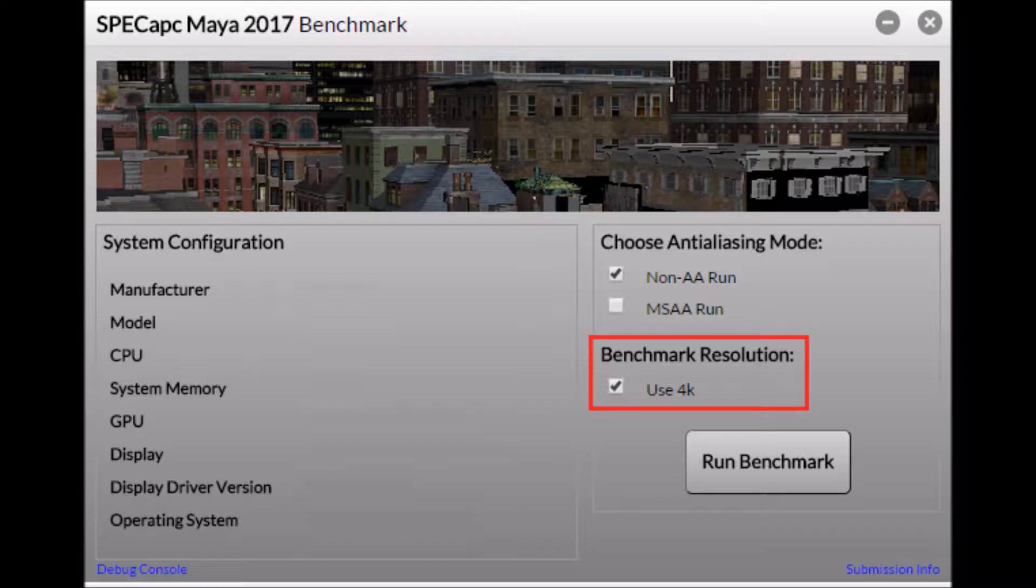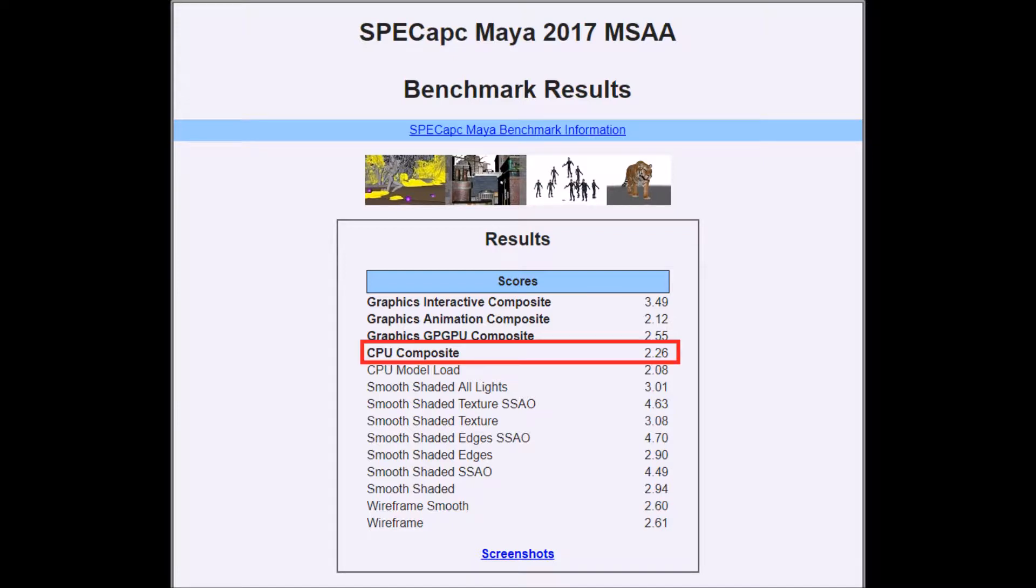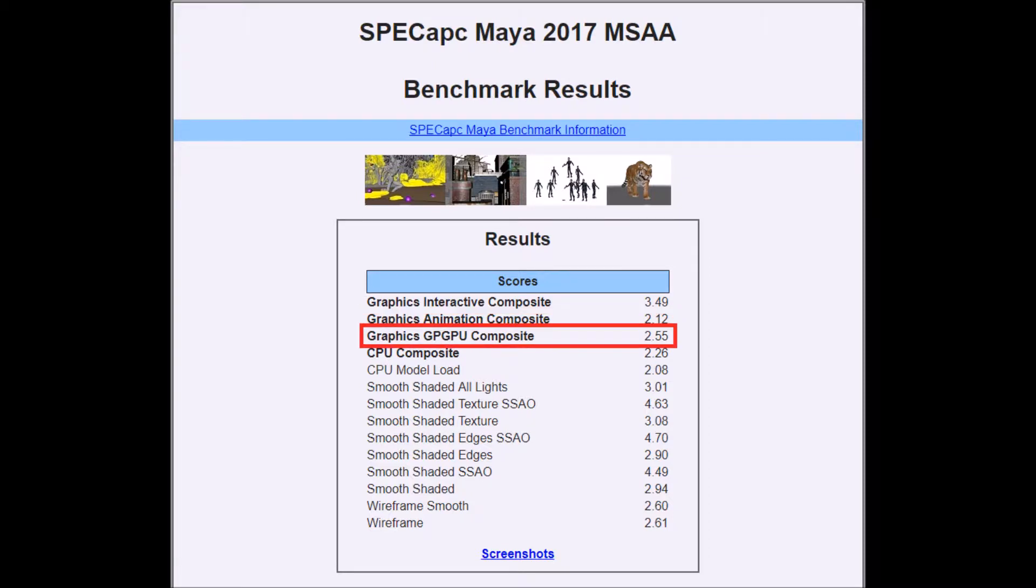There's also an option to run at 4K resolution. Individual scores are generated for each test, and composite scores are calculated for CPU, GPU interactive, GPU animation, and GPGPU.